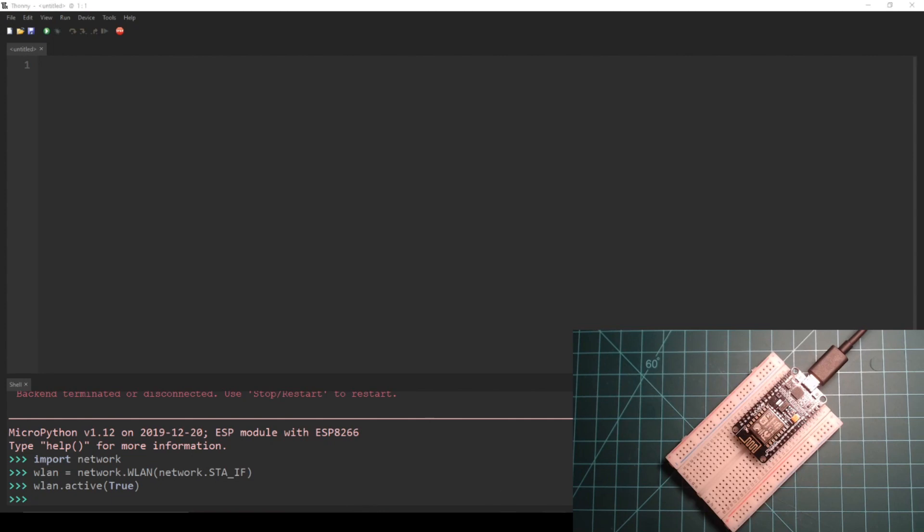Now this WLAN object can be used to scan nearby networks. Enter wlan.scan into the REPL to do this.